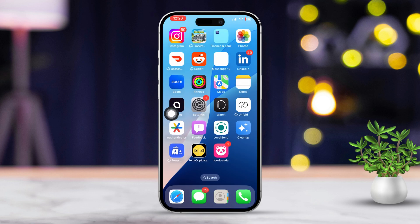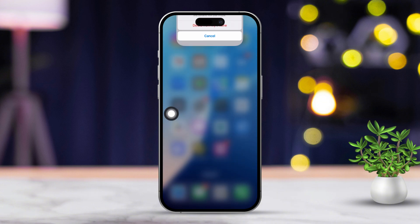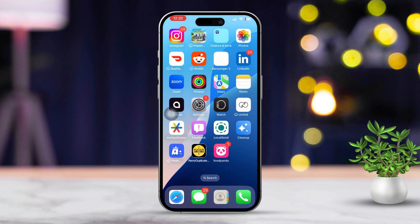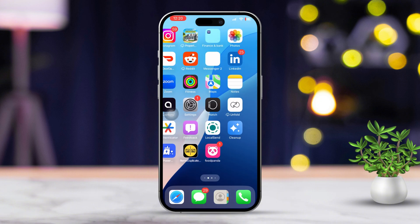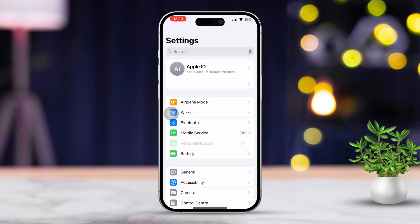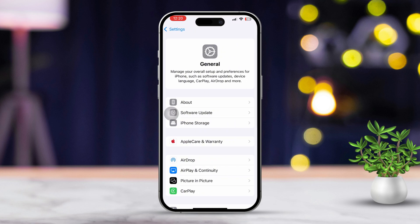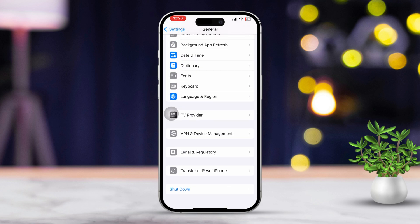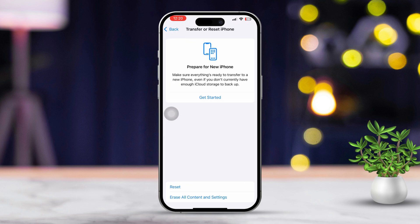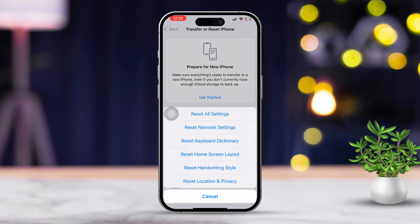Solution 7: Reset network settings. Open Settings again. Scroll down a little and tap on General. Keep scrolling down and tap on Transfer or Reset iPhone. Finally, tap on Reset and select Reset Network Settings.